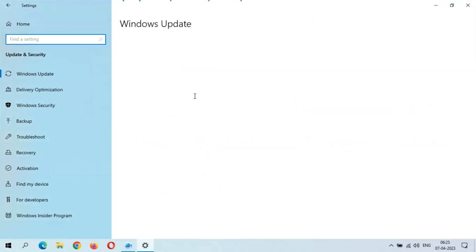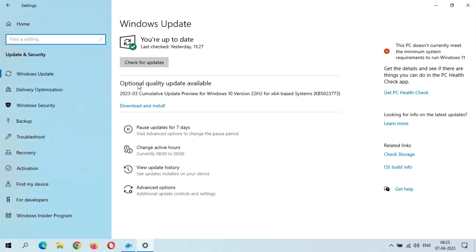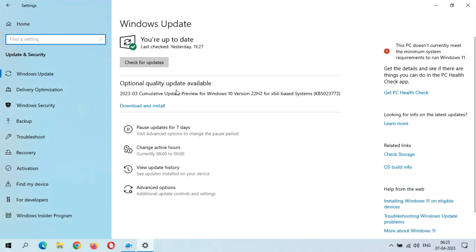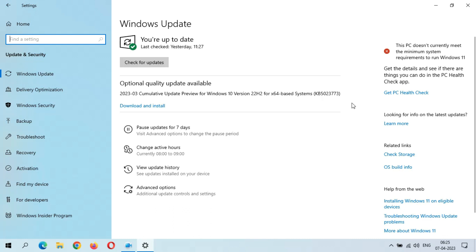You can see optional quality update available: 2023-03 cumulative update preview for Windows 10 version 22H2 for x64-based systems, KB5023773. The size of this update is 687 MB.